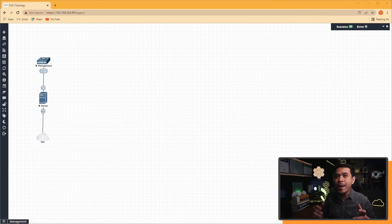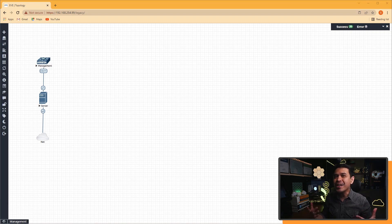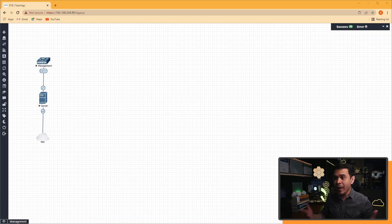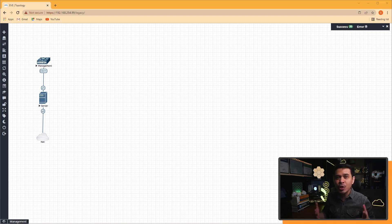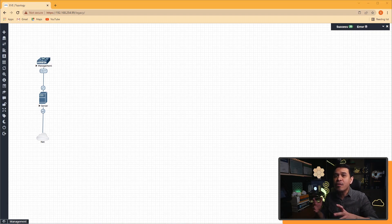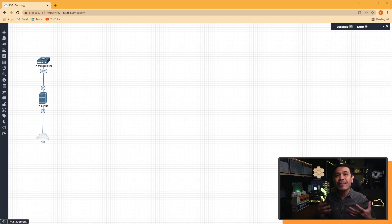And I am back in my EVE-NG. But now we have a new topology — it's all Arista. We have an Arista management switch connected to a Linux server. But wait, where are our data center switches? Well, we don't want to configure the switches manually — it's boring. What we're going to do is provision the switches using ZTP. So let's begin.